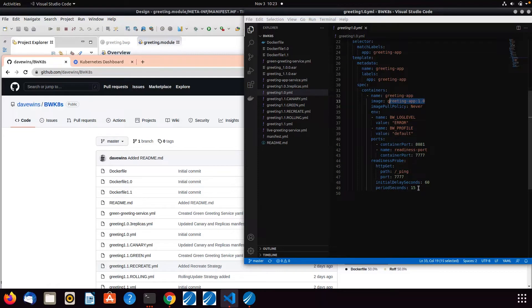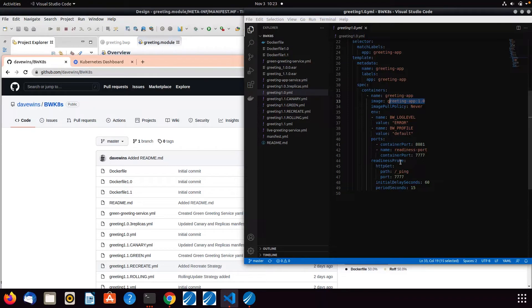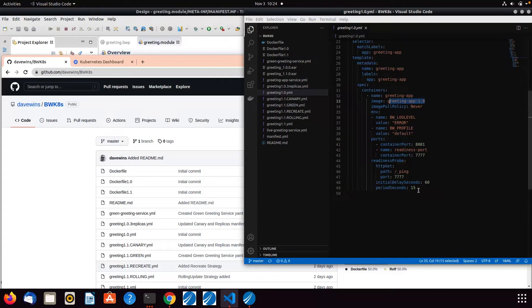One of the things that we've done here is we've set up the readiness probe. When a container is starting up or a pod is starting up, you don't want to be sending traffic to it. It might be live, it might be running, but if it can't deal with the traffic because the application, the service within the pod isn't ready yet, you don't want to be sending traffic to it because you'll just get 404 errors and so on. So we're using the readiness probe that we've set up here on port 7777. I've set up an initial delay of 60 seconds and then it will retry every 15 seconds. We might see some of the pods go red in the dashboard as that happens. You'll need to play around with those figures that's right for your particular deployment.